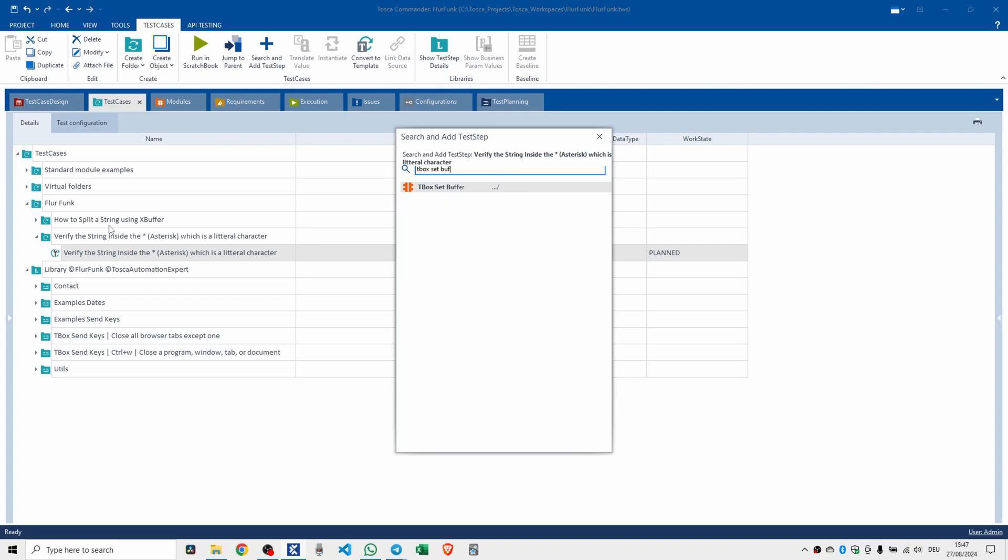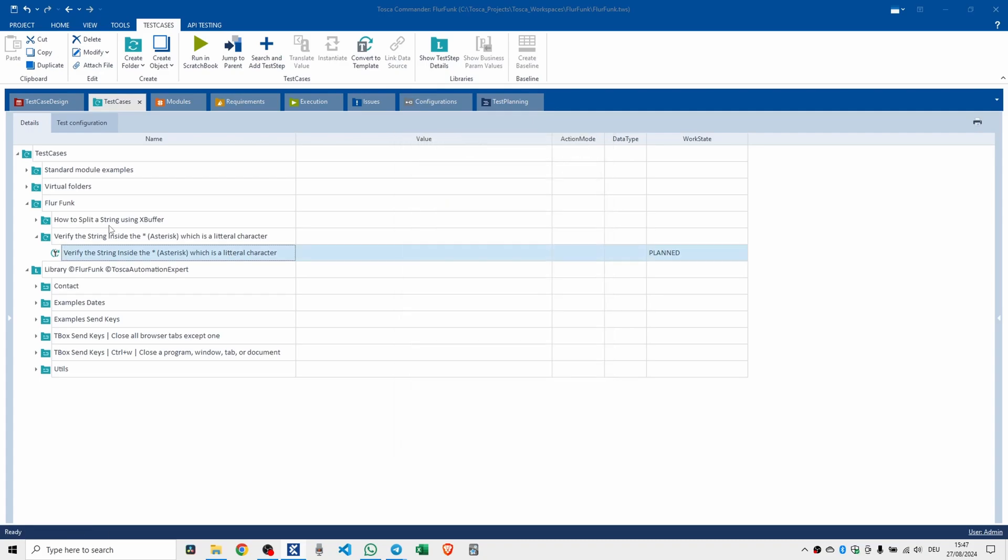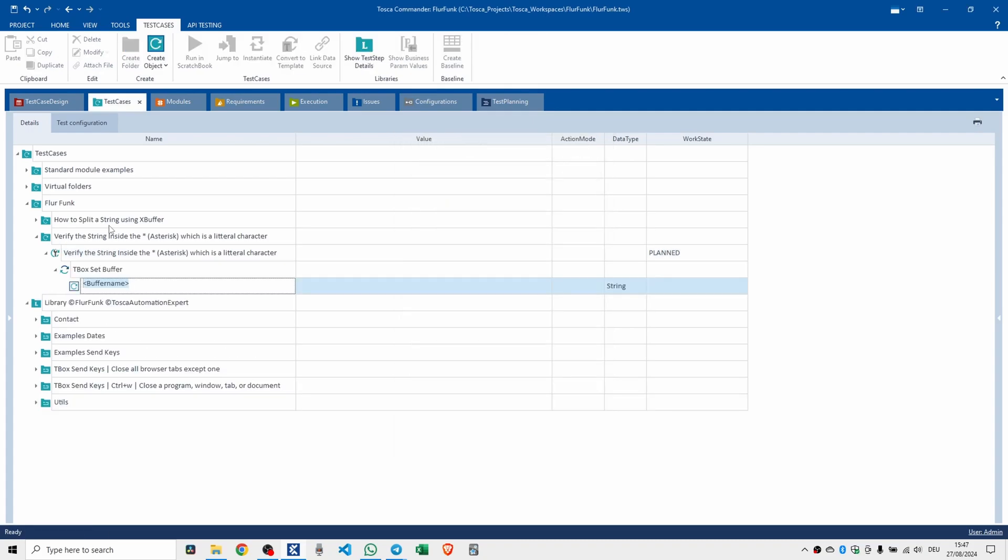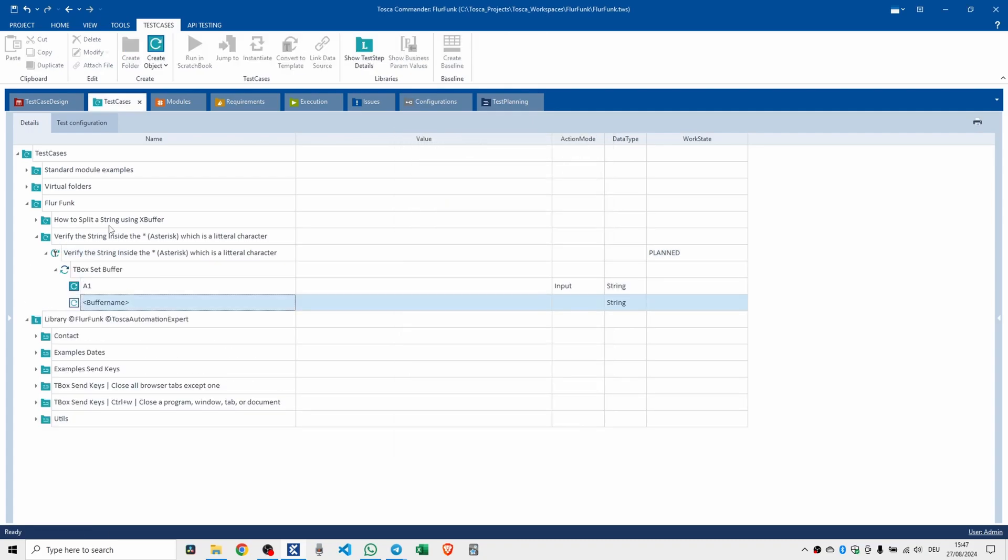Use the same name, and in here we're going to use a tbox set buffer. Now I've already done this before in yesterday's video.